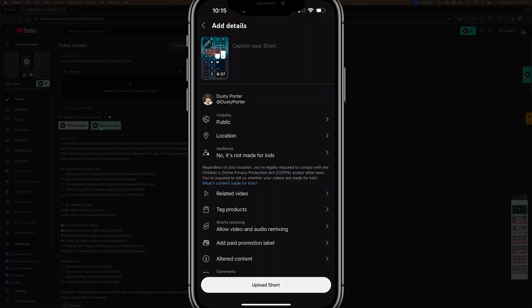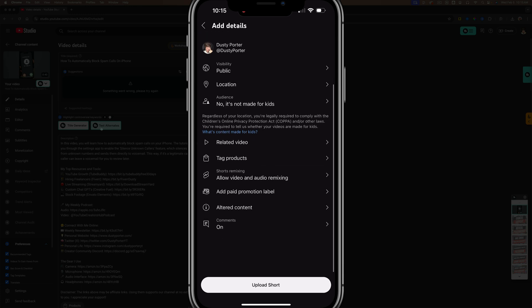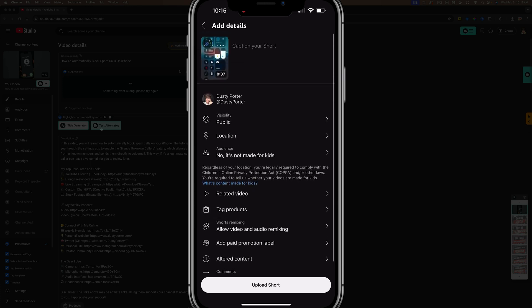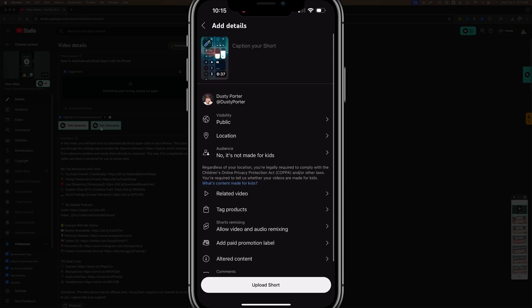Now, when you get to this point where you're adding your details and you're adding a caption, a title, a description, all the things here from the YouTube app, you should see now a pencil icon on the thumbnail that is currently selected.